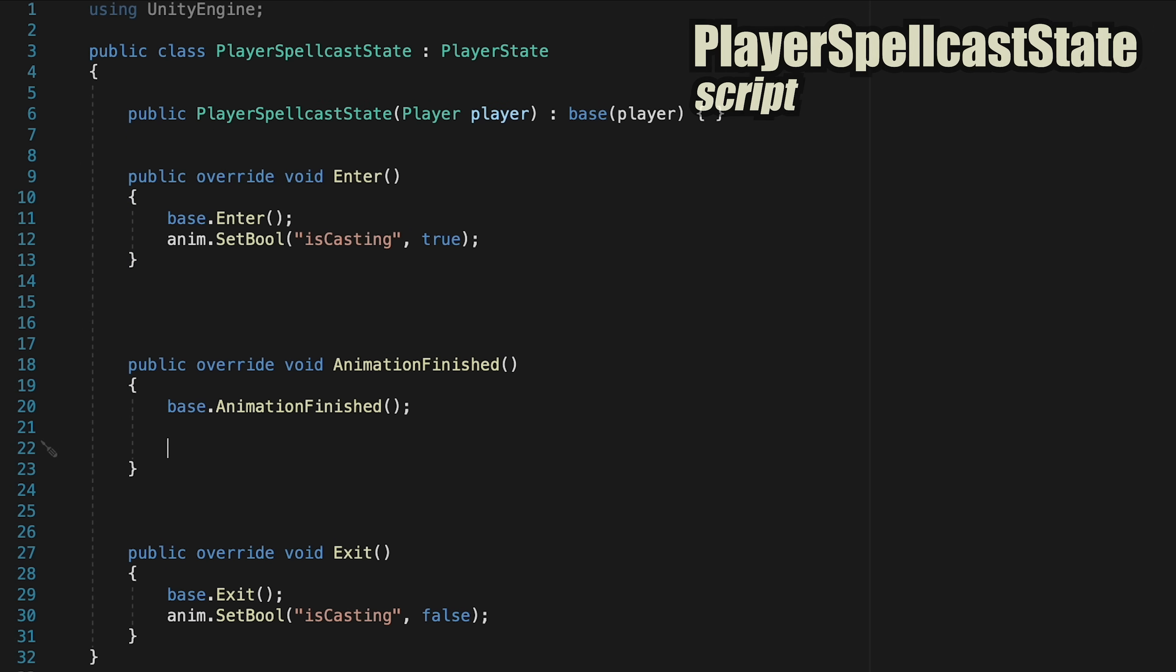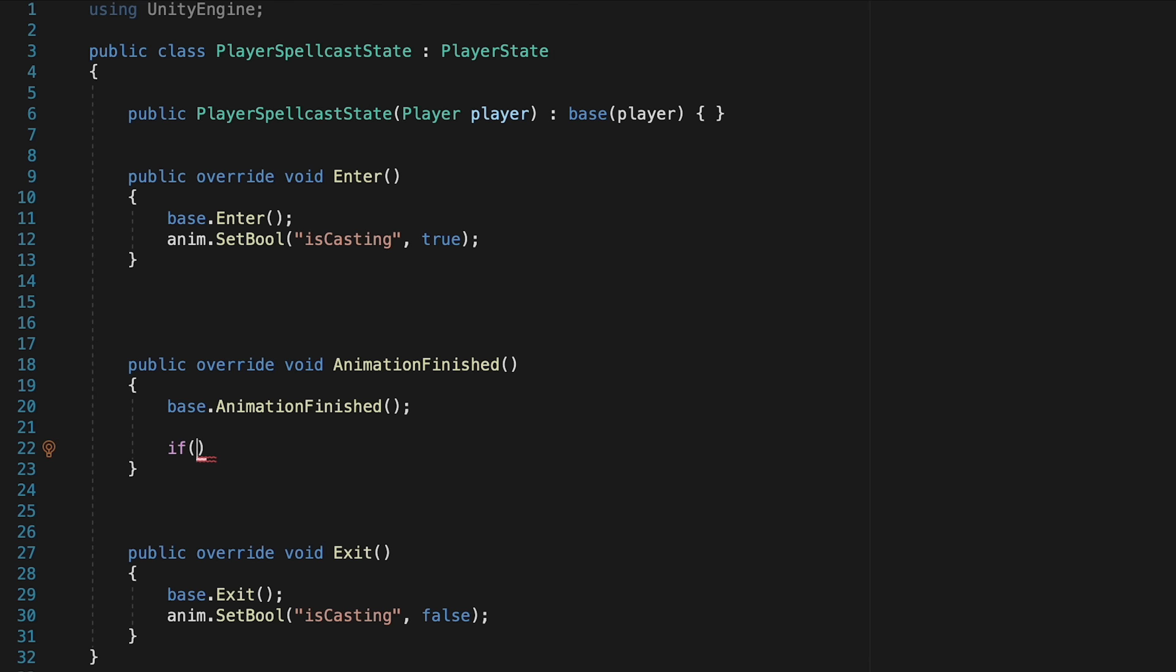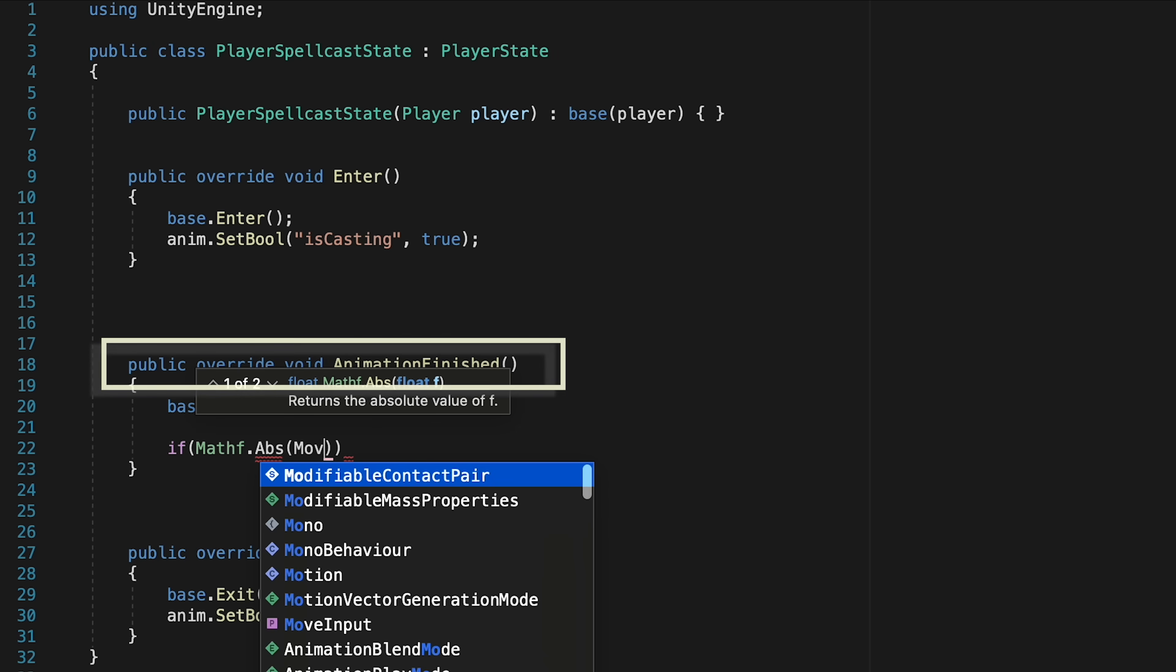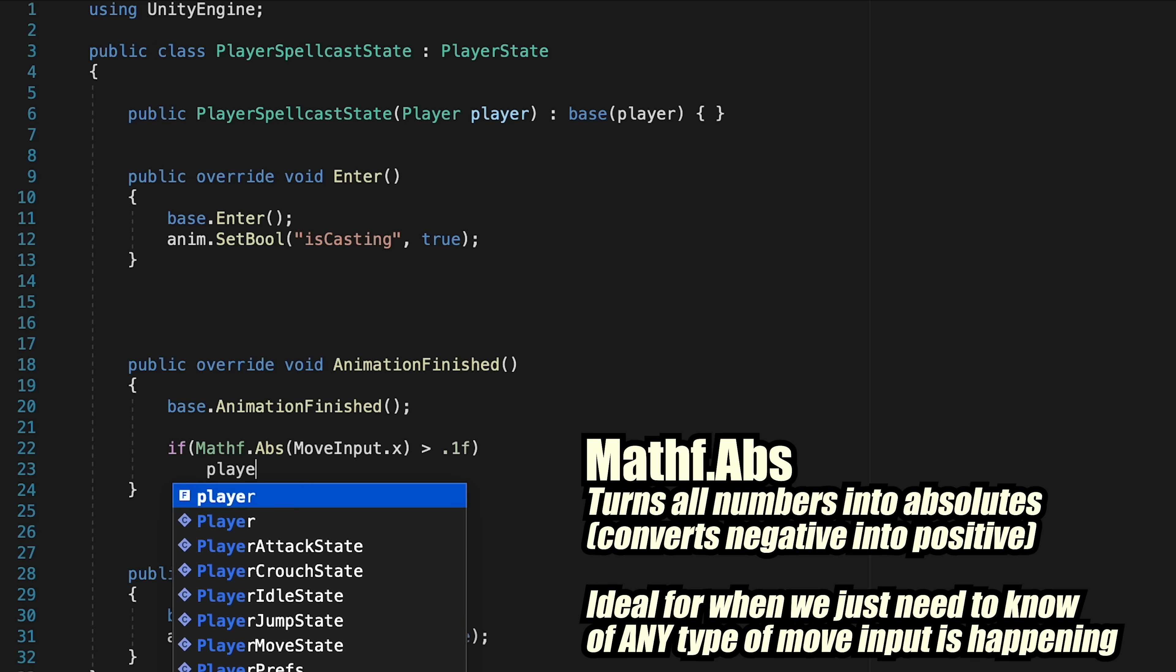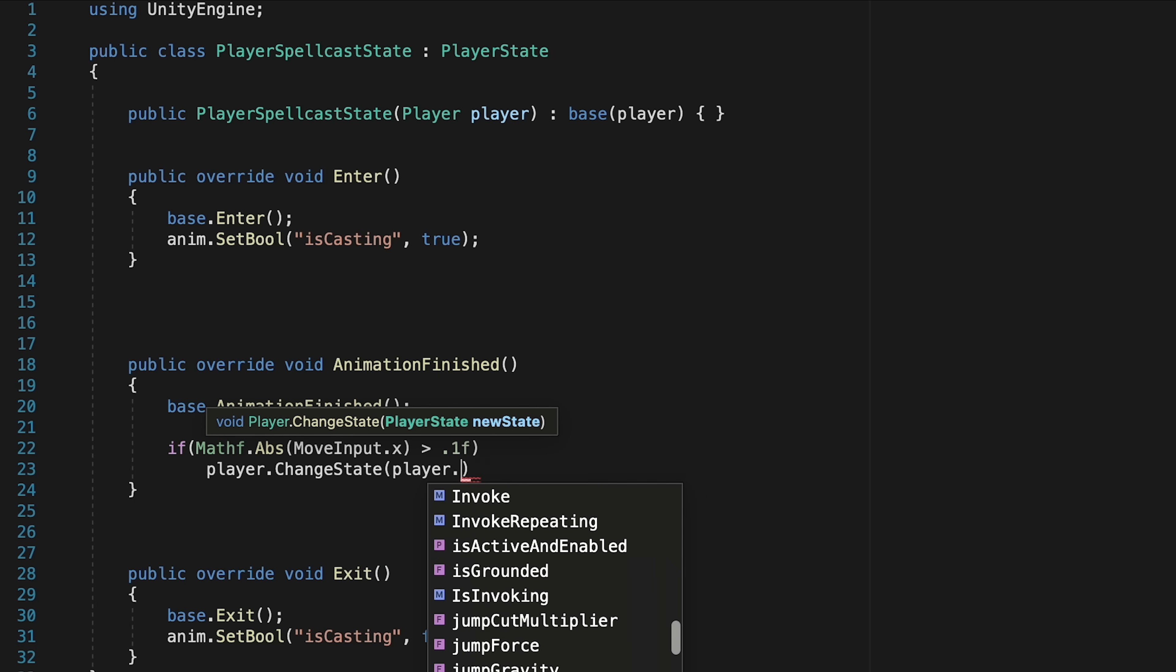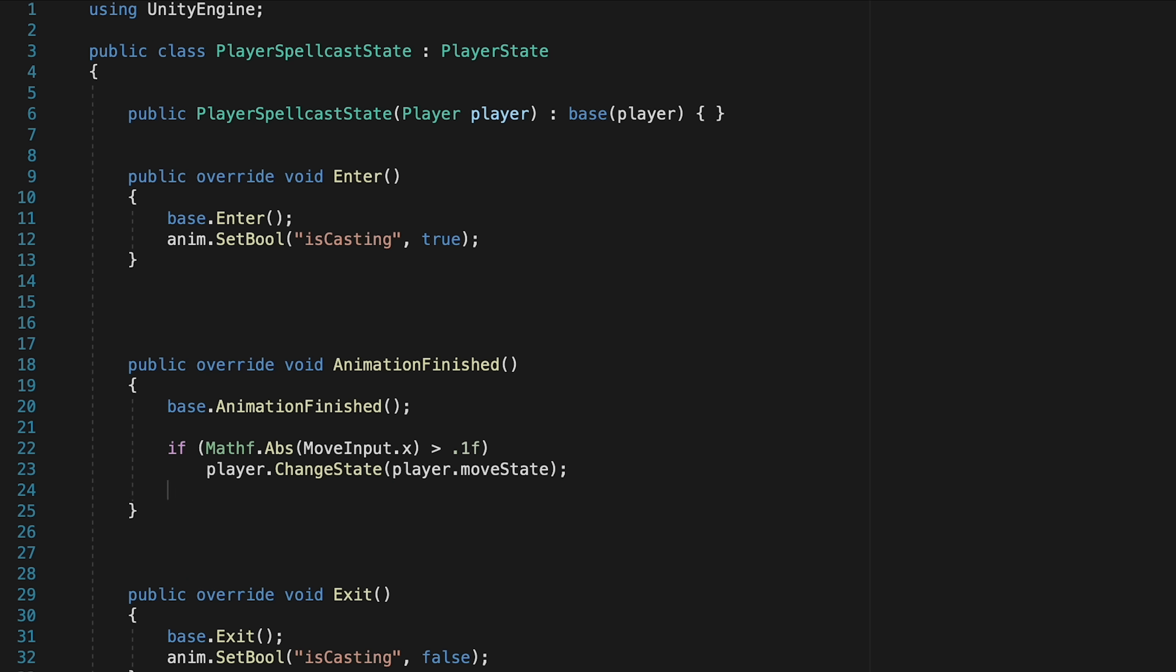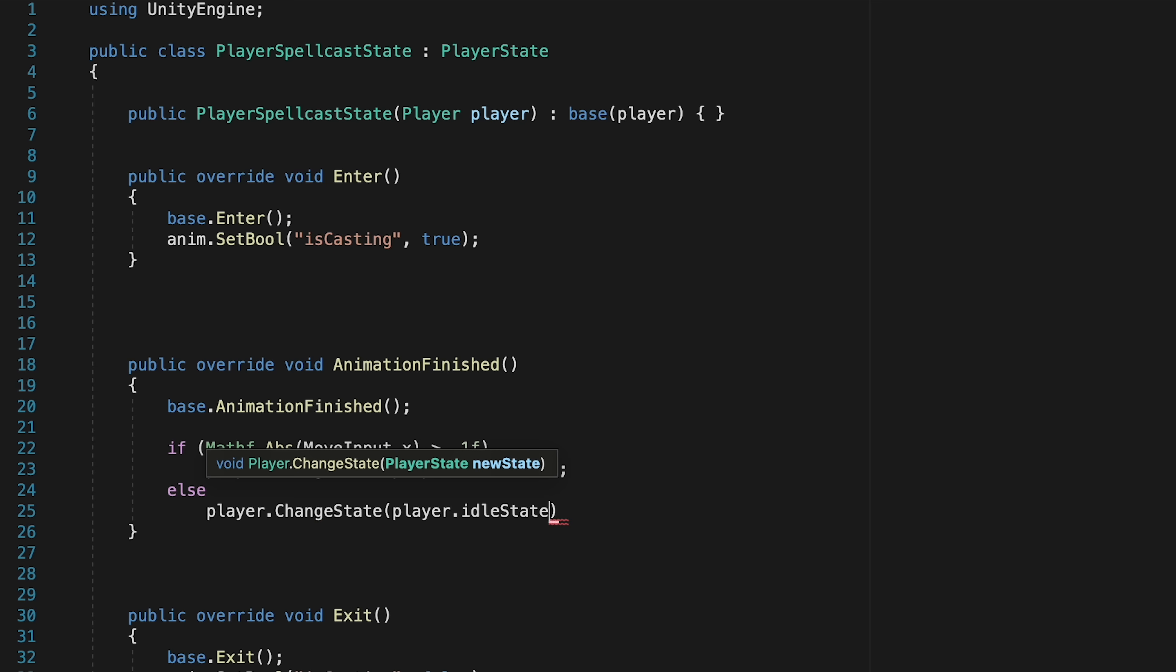Alright, with that renaming foolishness out of the way, we can head back to our Spellcast state. And here, we're just going to do a couple of checks. So when our animation says we've finished the Spellcast, we'll check to see if our move input on the X has an absolute value greater than a really small amount. If so, that means we're trying to move, and so we want to tell our player to change state to the Move state. We can then add an Else statement, and if that's not the case, just tell our player to change state to Idle.